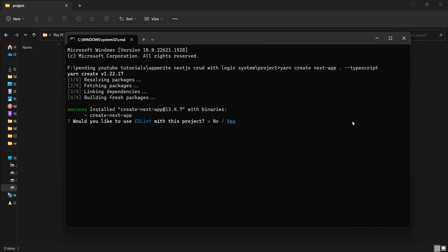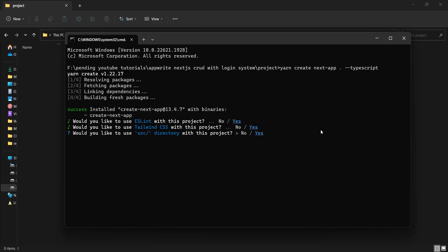Now it is asking us some questions. Would you like to use ESLint with this project? Yes — simply press enter. Then it asks if we want to use Tailwind CSS — yes, we want to use Tailwind CSS. Next.js comes with Tailwind CSS by default, so we don't have to install it separately. We'll press yes here.